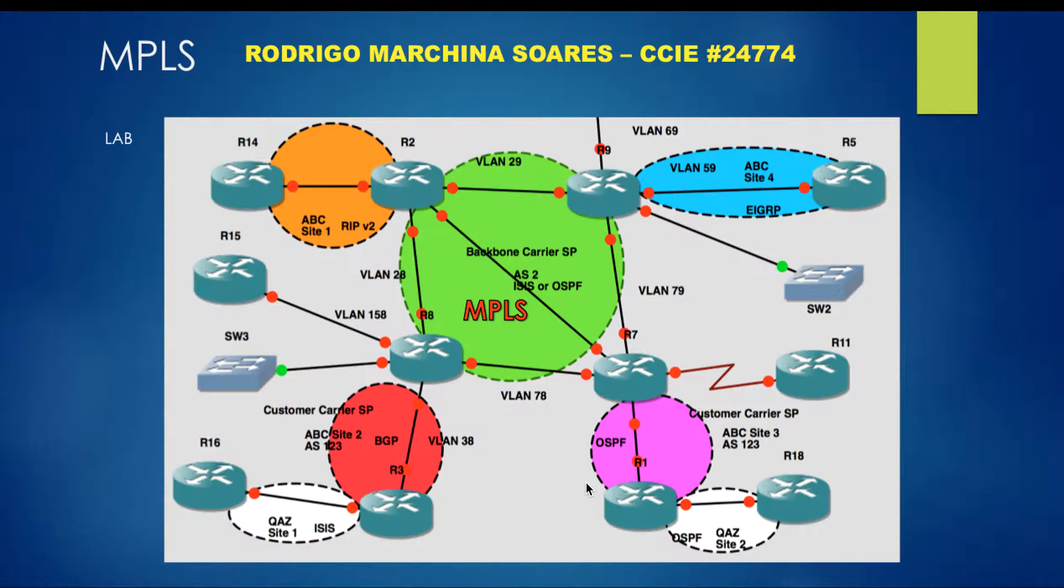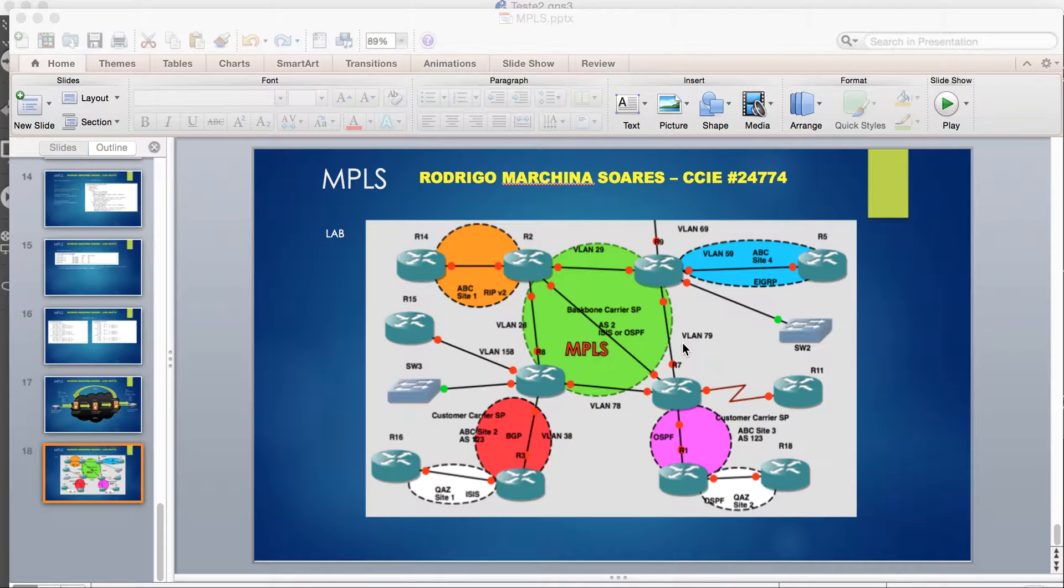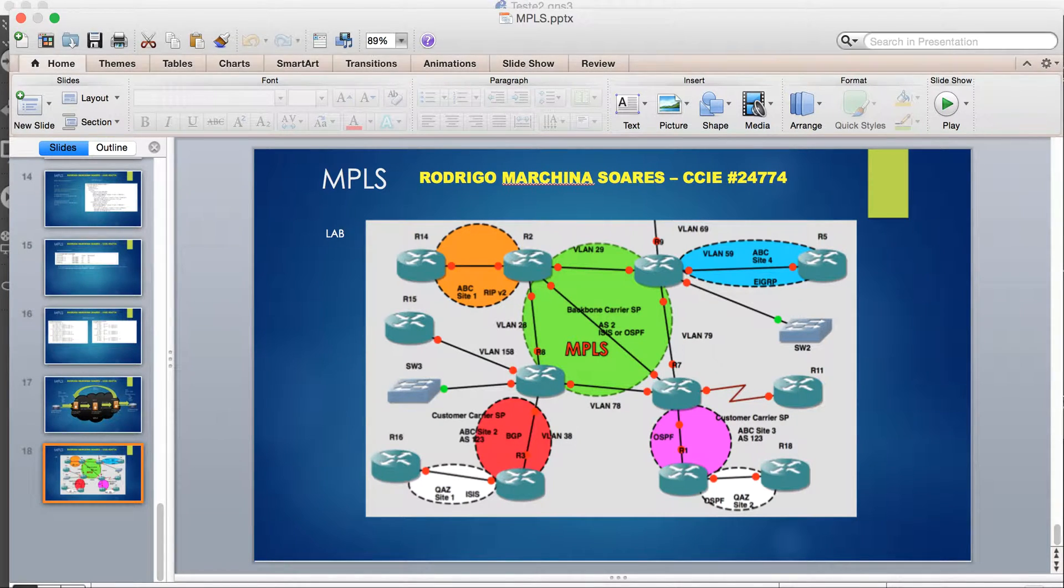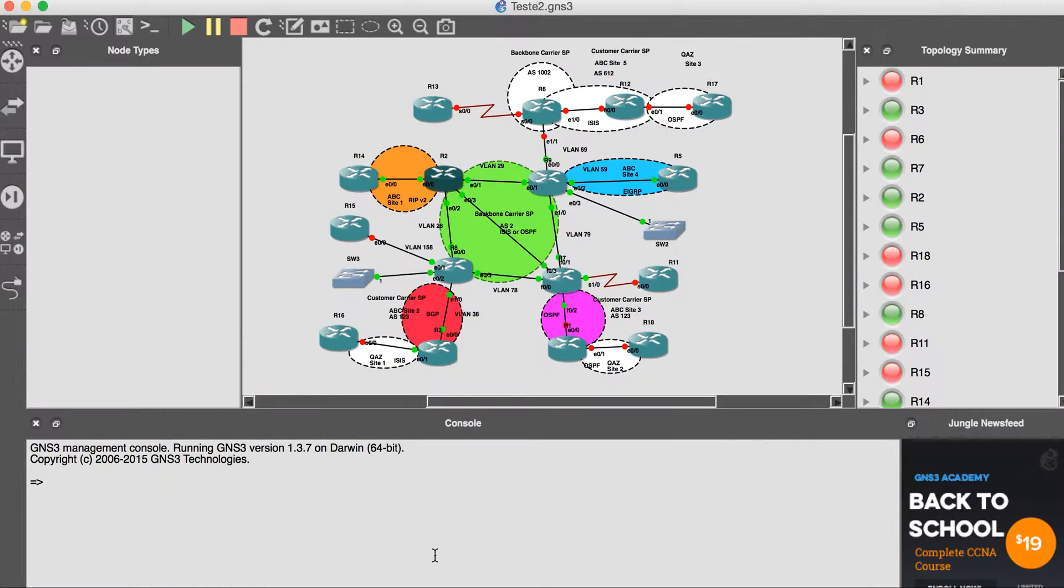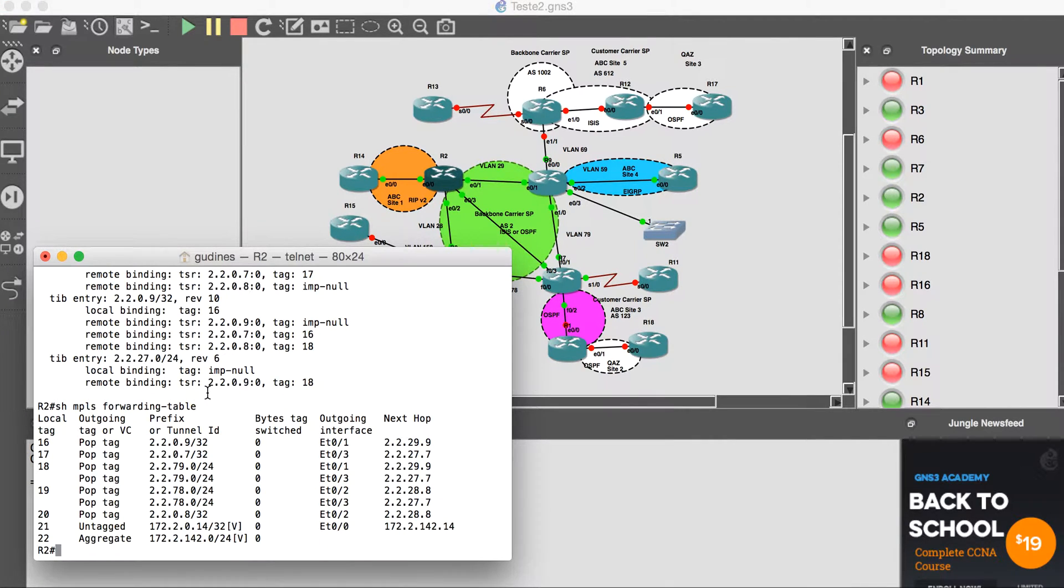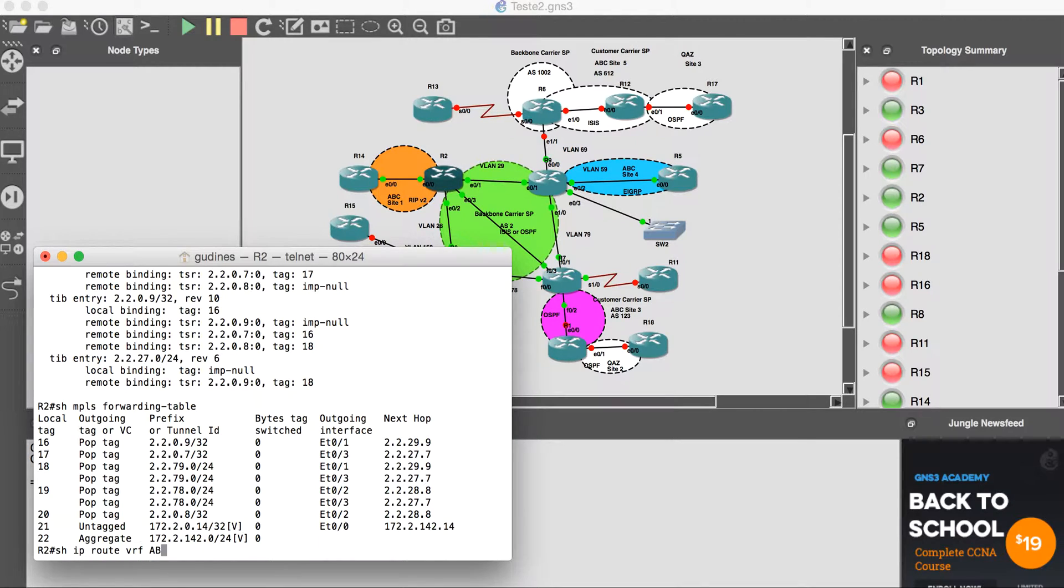Let's move on to router 2. With the command 'show IP route VRF ABC', we are looking at the RIP table routing information base.